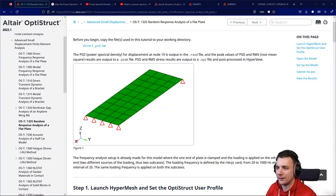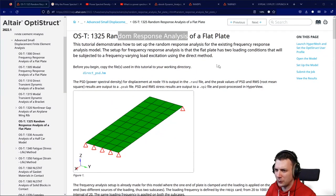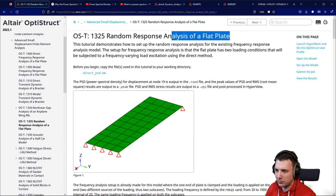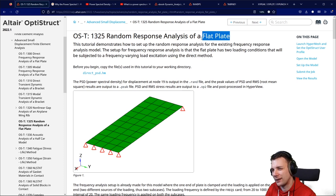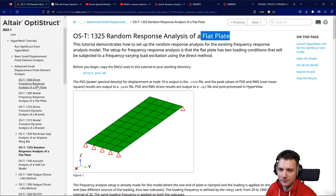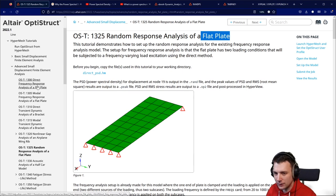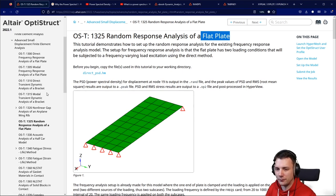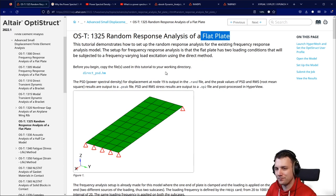First of all, the tutorial I'm following is the random response analysis of a flat plate. We have encountered that model in the direct response and the modal response analysis — the direct and modal calculation of the frequency response analysis of the plate. So we have some experience with that model here.